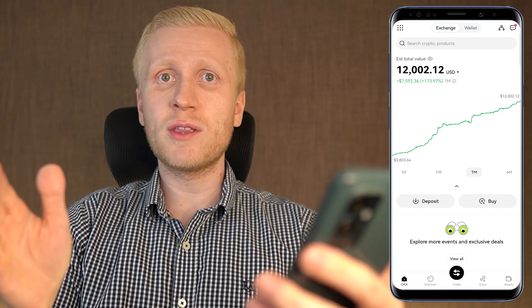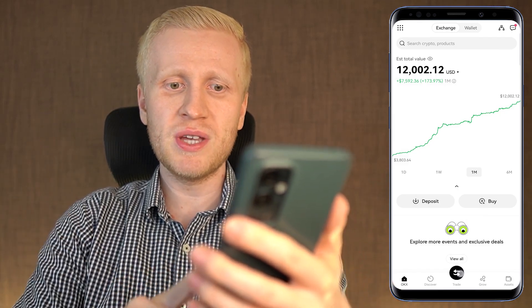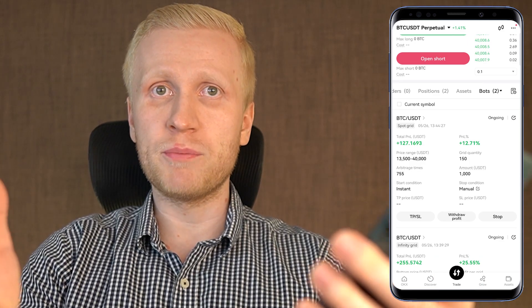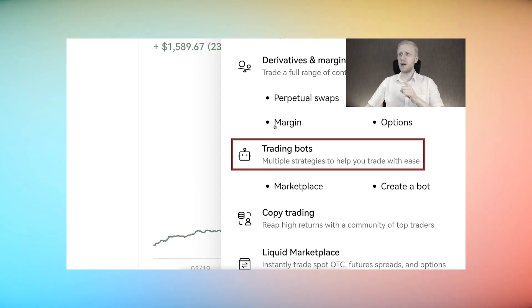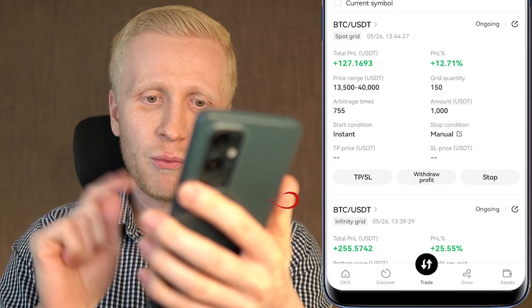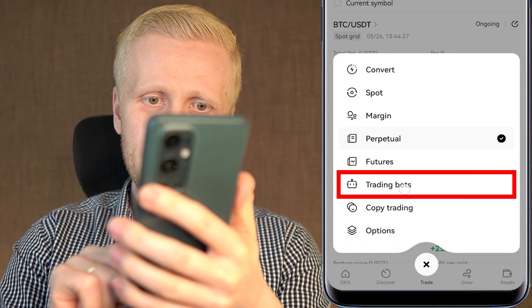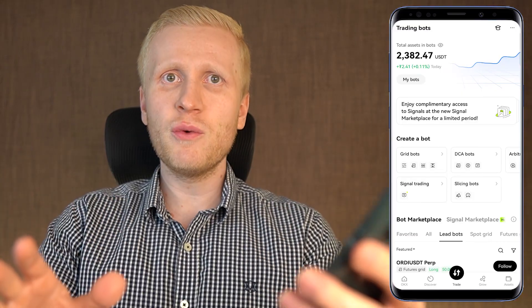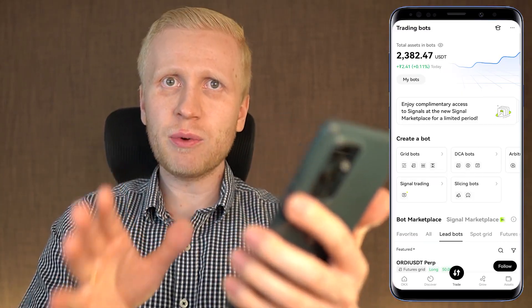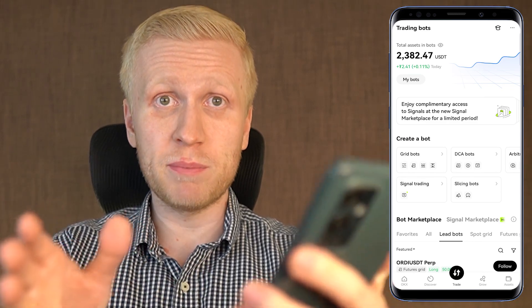Once you are inside OKX, you are able to find the trading bots here on the trade section. If you are using the computer, I show you the details on my previous OKX videos. And when you click this button again, you will find the trading bots right here.